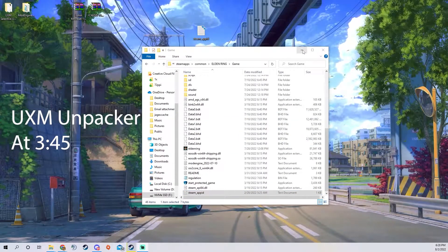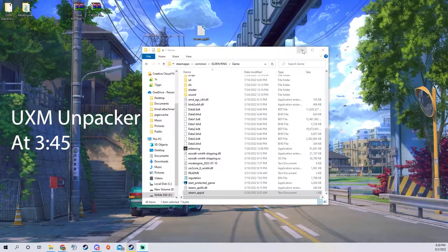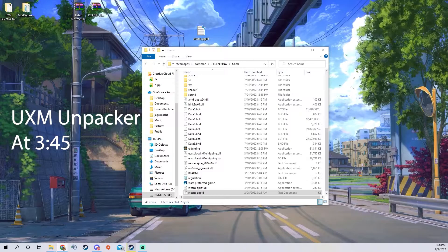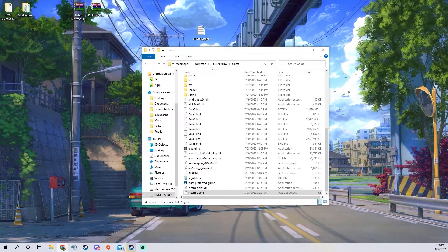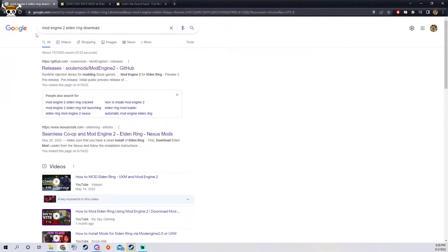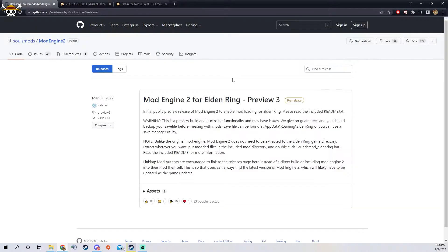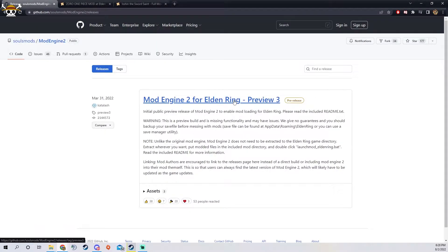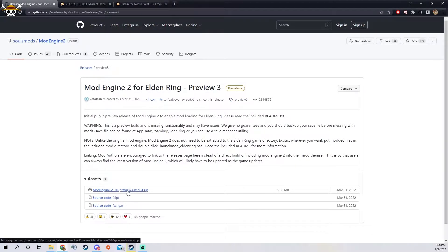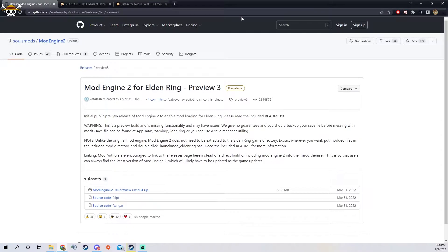After you do that you're going to want to go on to Google, I'll put the link in the description, but look up mod engine 2 Elden Ring download and then it'll bring you to this page and you're able to download it from this zip right here.